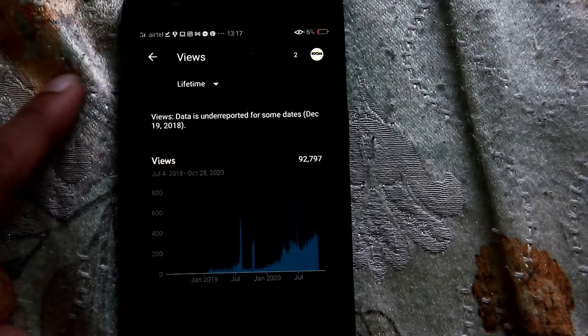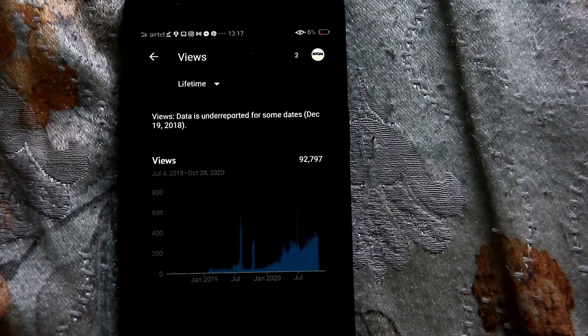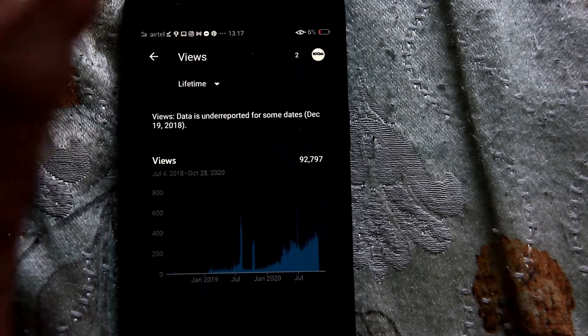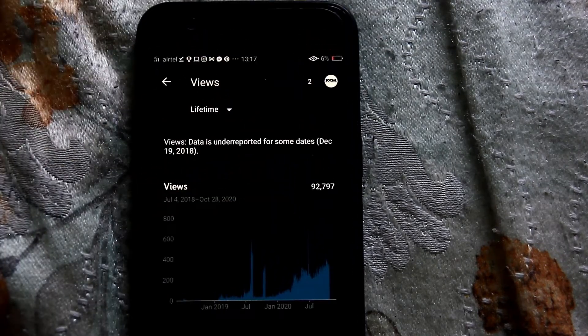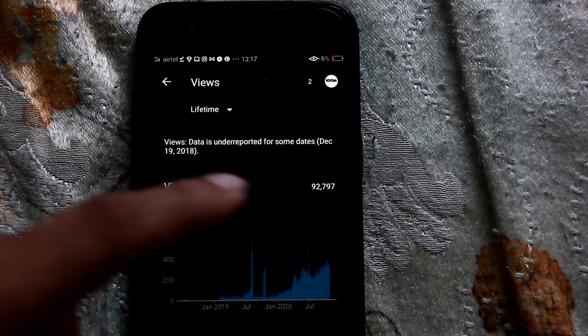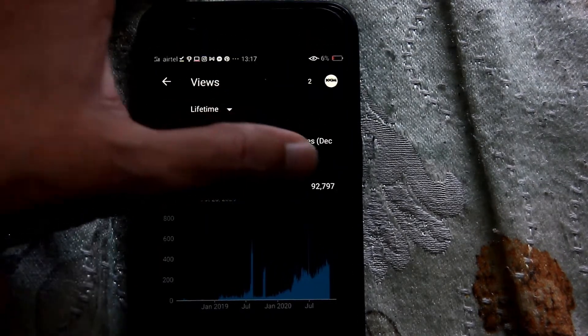You can see 92,797 — that's the actual views of my channel. If you want to know the total views of your channel, this is the best way to find out. So if you haven't installed YouTube Studio app, go and install it right now.